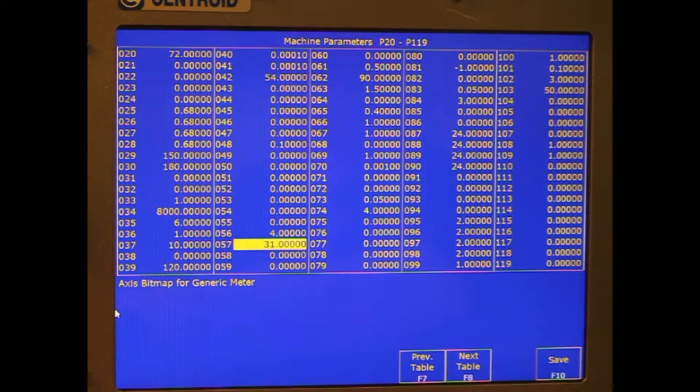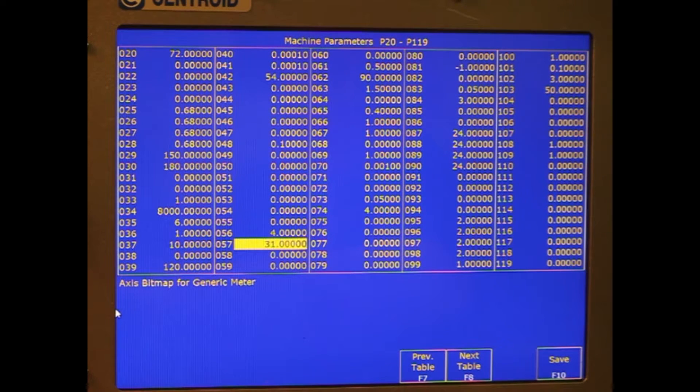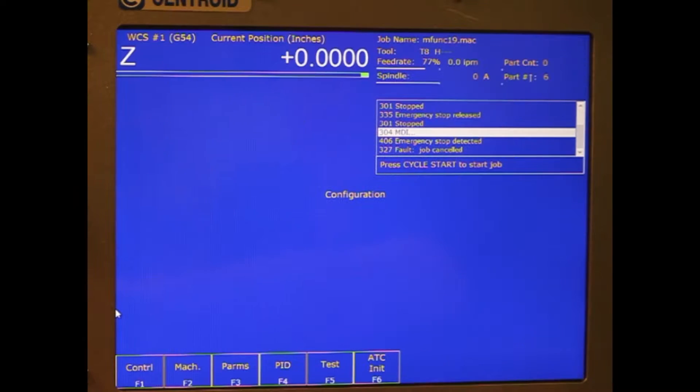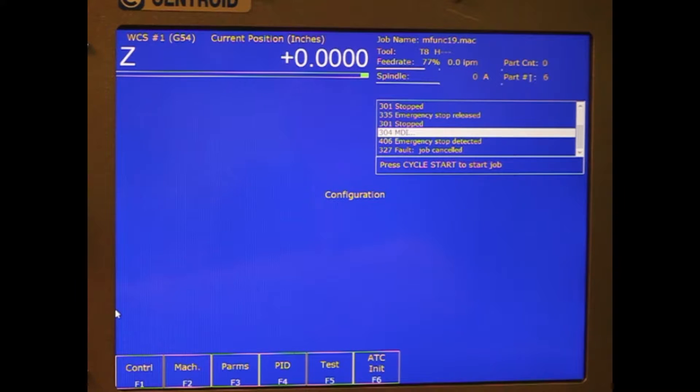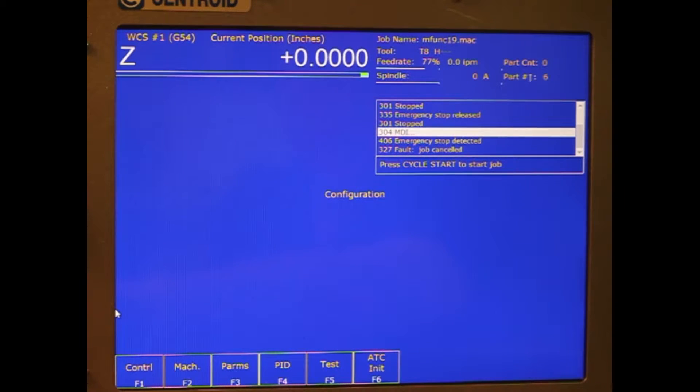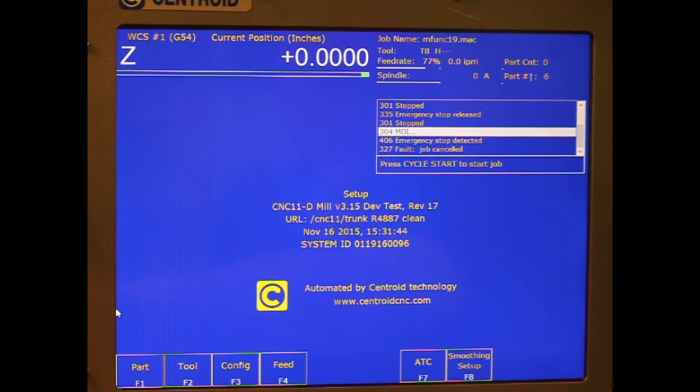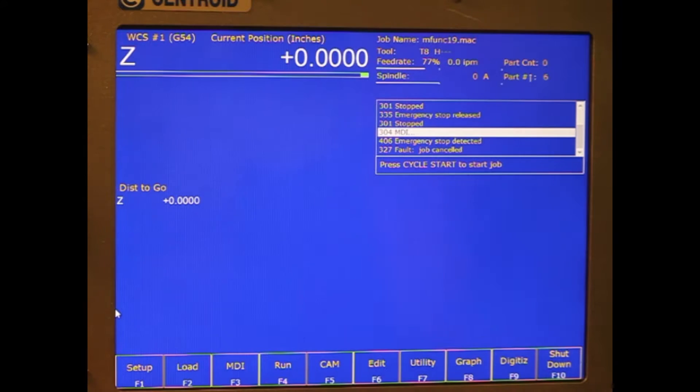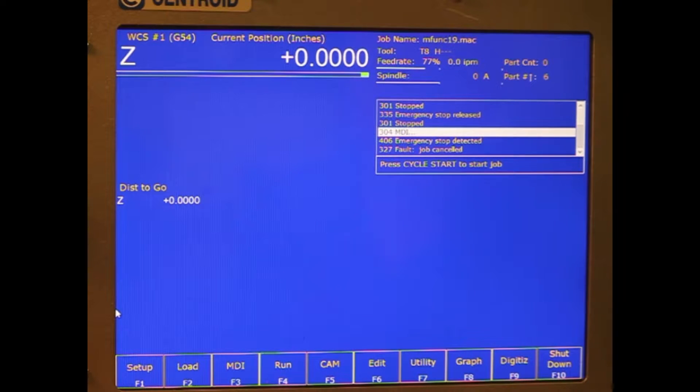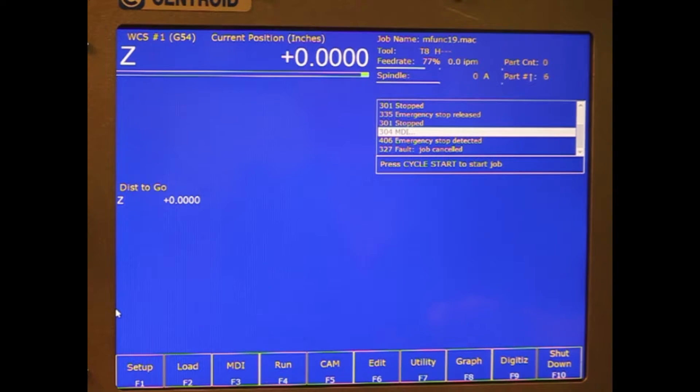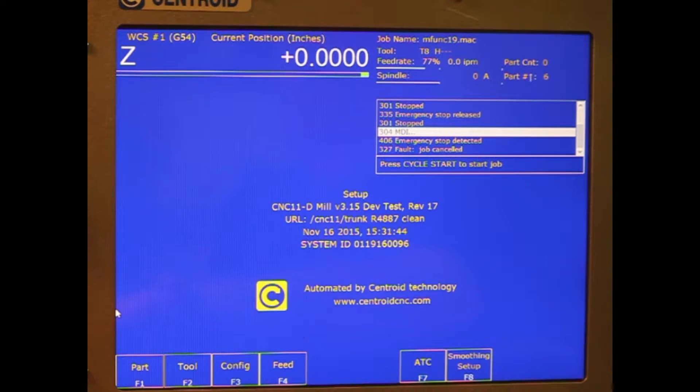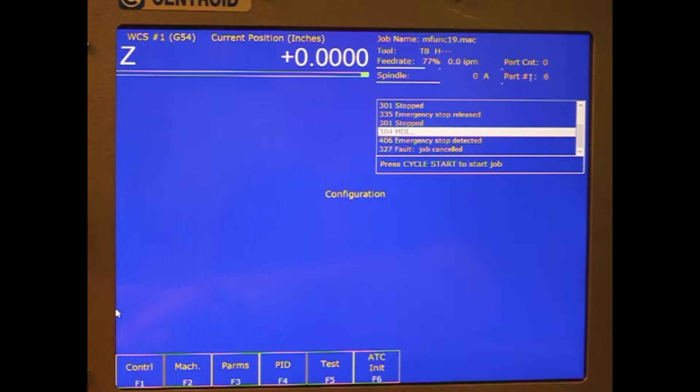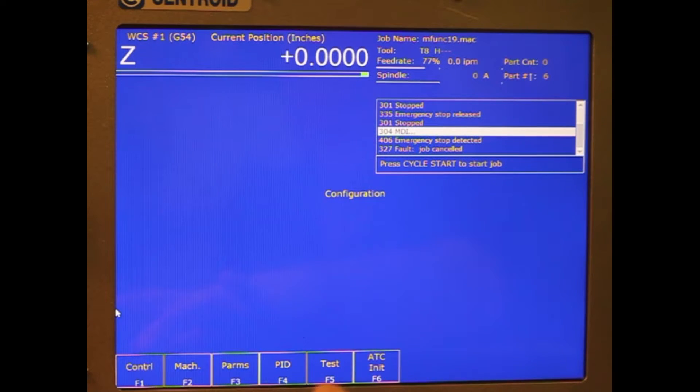There's some tuning values in the PID that we need to set up that we'll go through in a second. But first I want to show setting up one of the most important ones: the encoder counts per revolution and the motor turns per inch. So we're going to go into setup, config, PID.